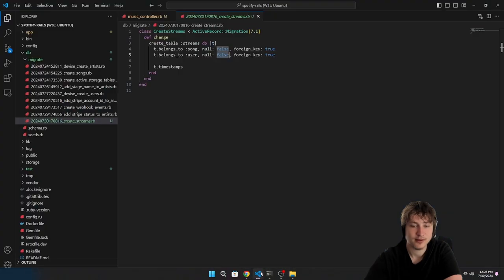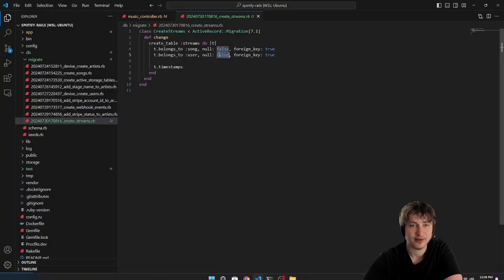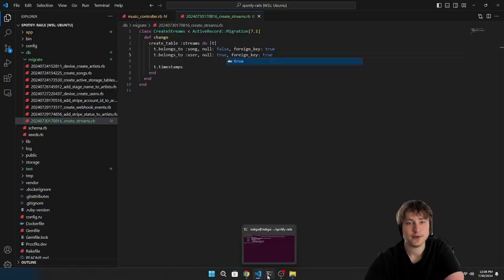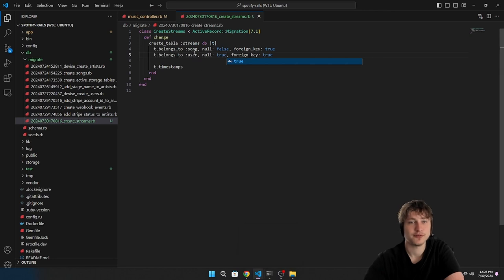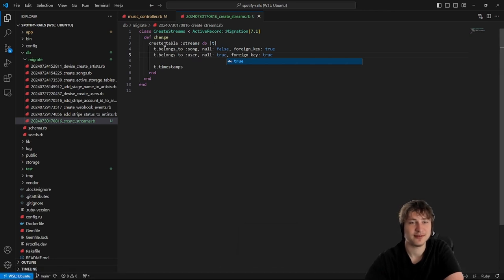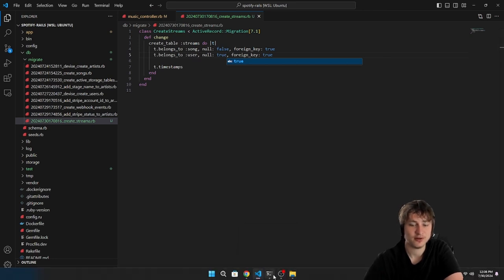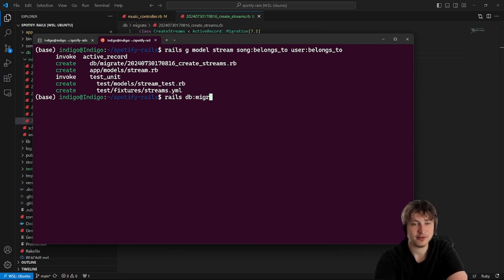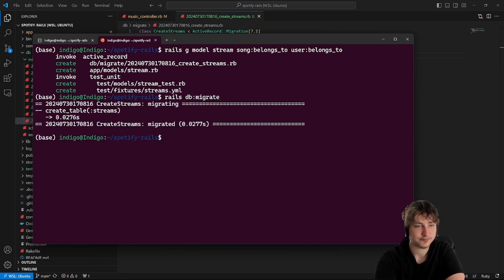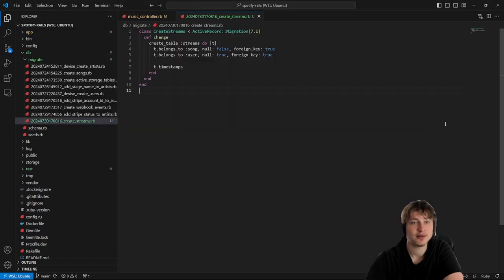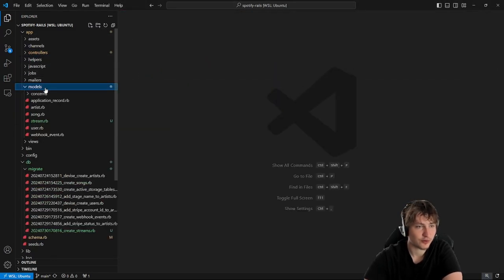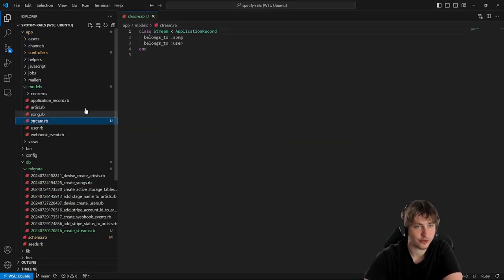What we want to change is the belongs_to user — right now null is false, which means it always requires a user. But in our app we're going to allow guest users, so if you're not signed in you can still listen to a song and it should count as a stream. We'll change null to true for user, but keep it false for song since a stream always needs a song. Now let's migrate the database with rails db:migrate.